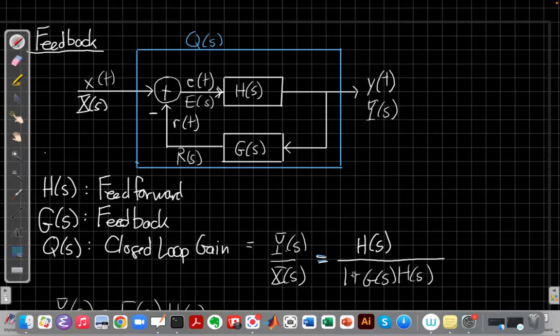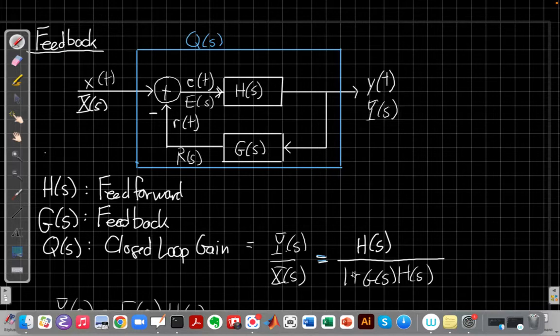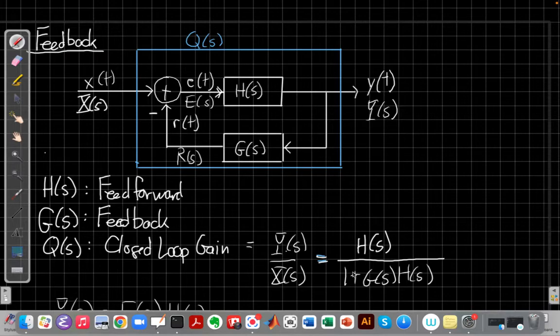And we'll see by making different choices for h and g we can accomplish a bunch of things. There's three main things I want to highlight now, so I'm going to go to a clean page for that.